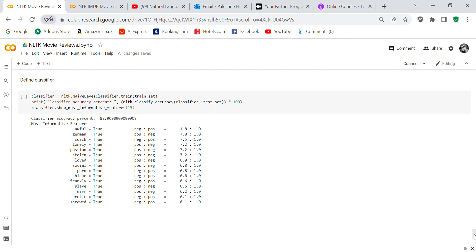Passion is positive, stolen says it's positive—so that didn't get that right. Loved is positive, social is positive, porn is negative, blame is negative, frankly is negative, slave is positive—I don't know why. Worm is positive, erotic is negative, and screwed is negative. The sentiment analysis checker awarded some things as positive that I would have called negative, and it awarded some things as negative that I would have awarded positive.